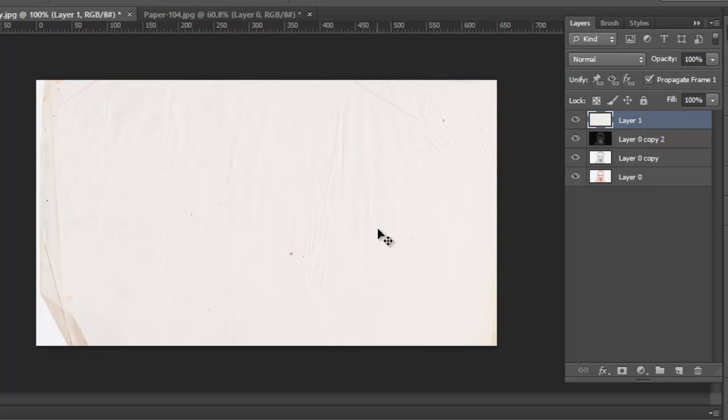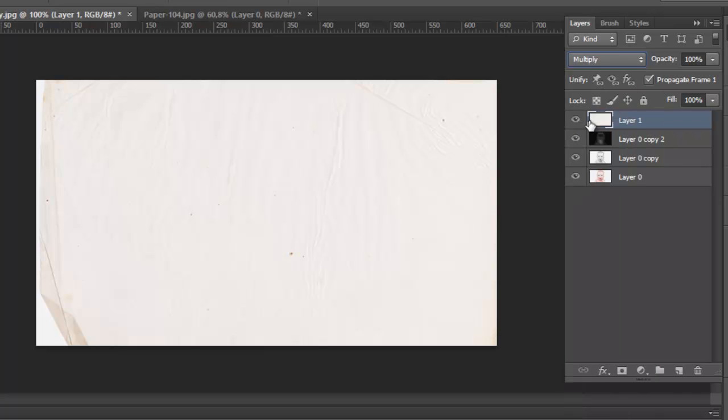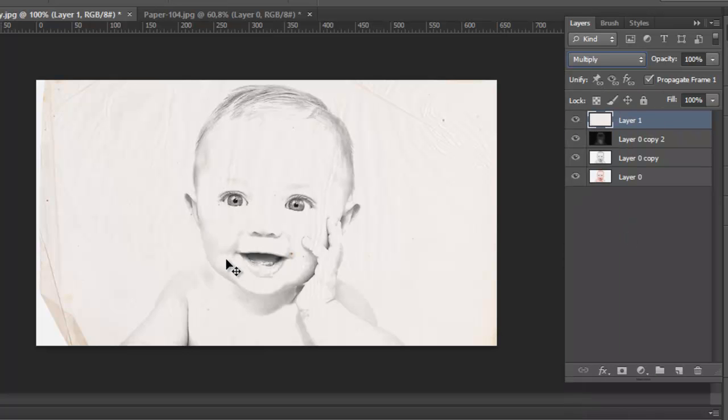When you put your paper, just give it and select Multiply, and that's all.